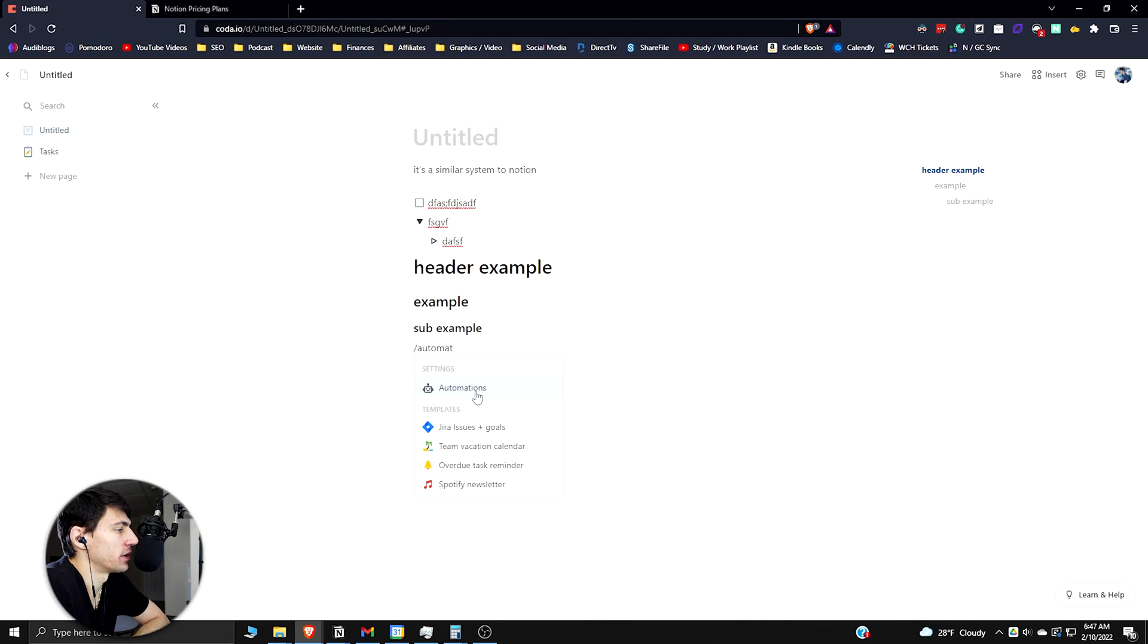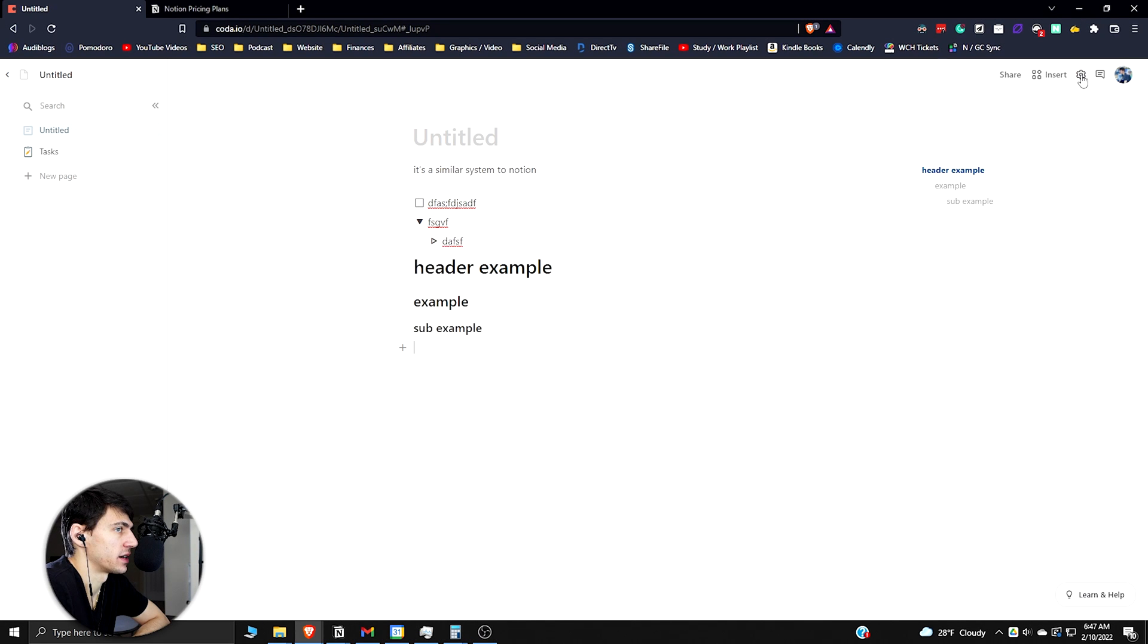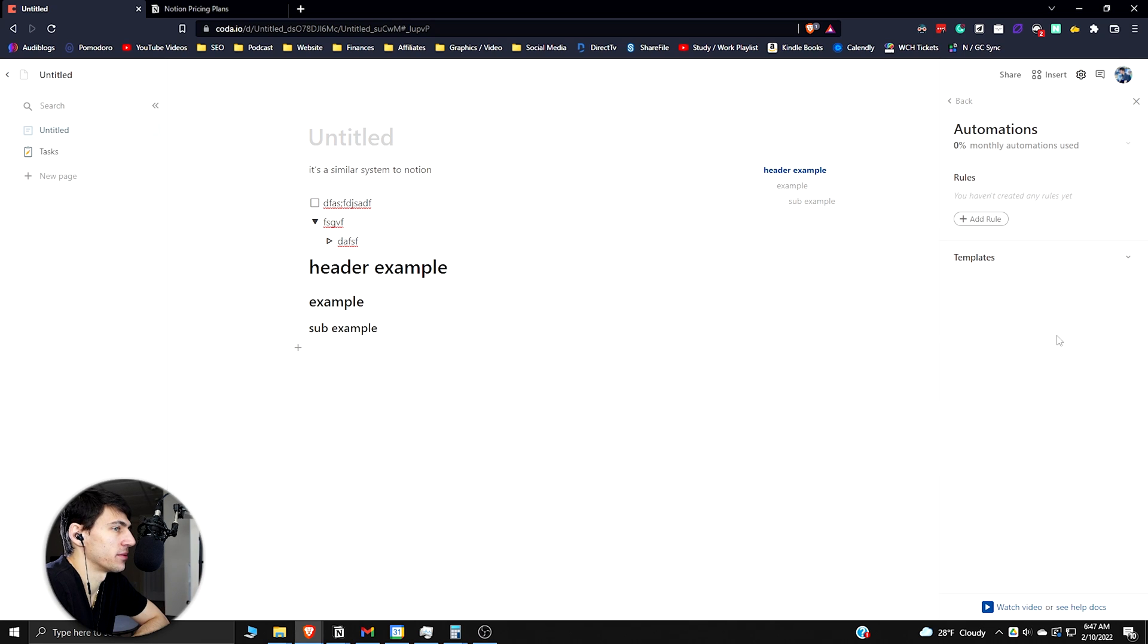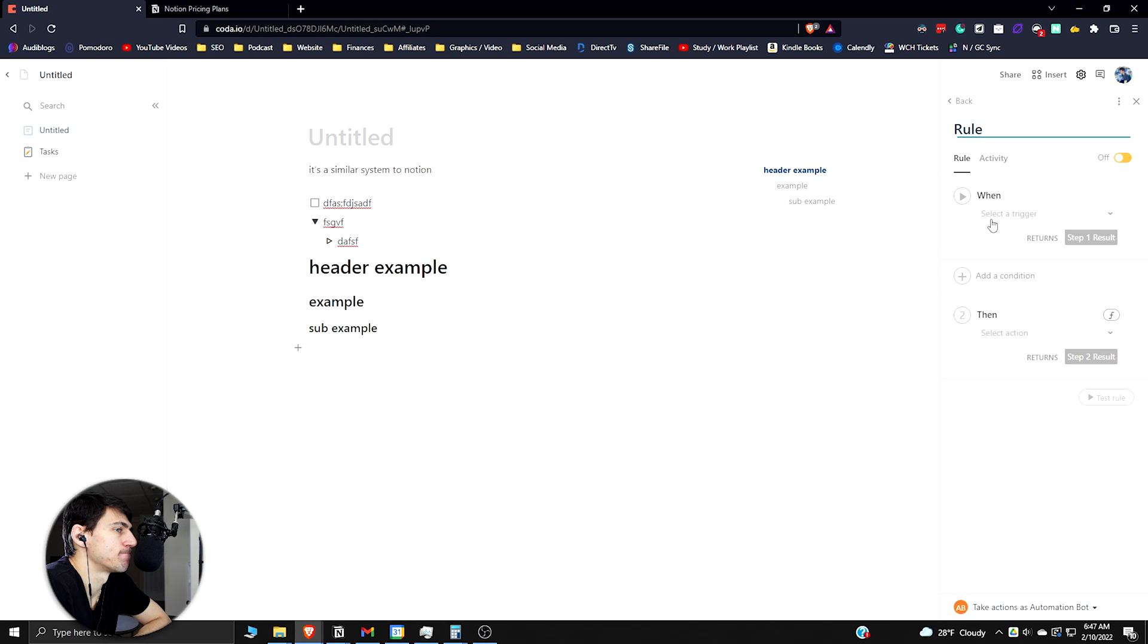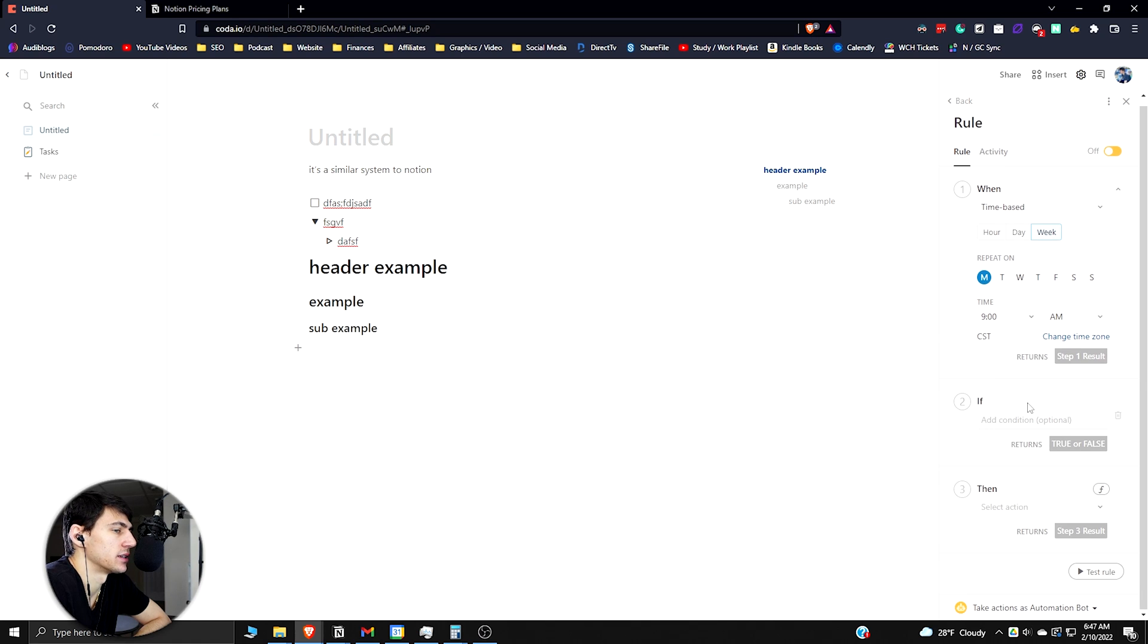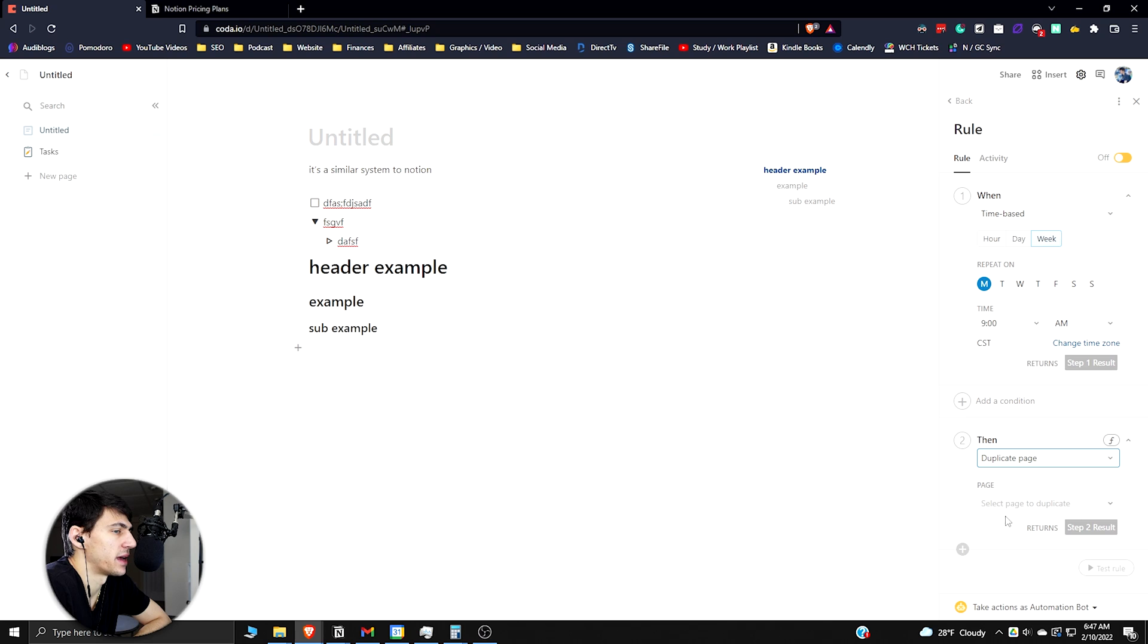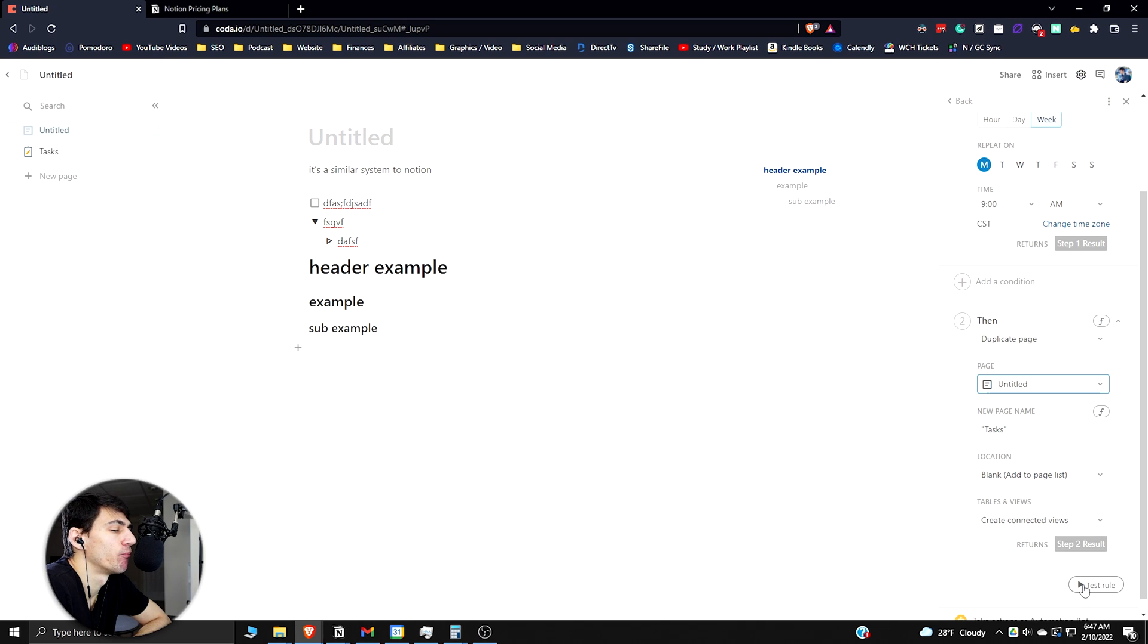That's the basic blocks functionality. Clearly Coda is doing a pretty good job at winning there. If we type slash automations we can open up the automation settings. Automations automate repeated tasks. You have a certain percentage that you can use based on the plan you have. Notion doesn't have this. When row change, when time based - so Monday repeat on 9am, add a condition, you can do an if statement. Make it then add duplicate page and you could duplicate tasks here. So every Monday you could do a repeated task.